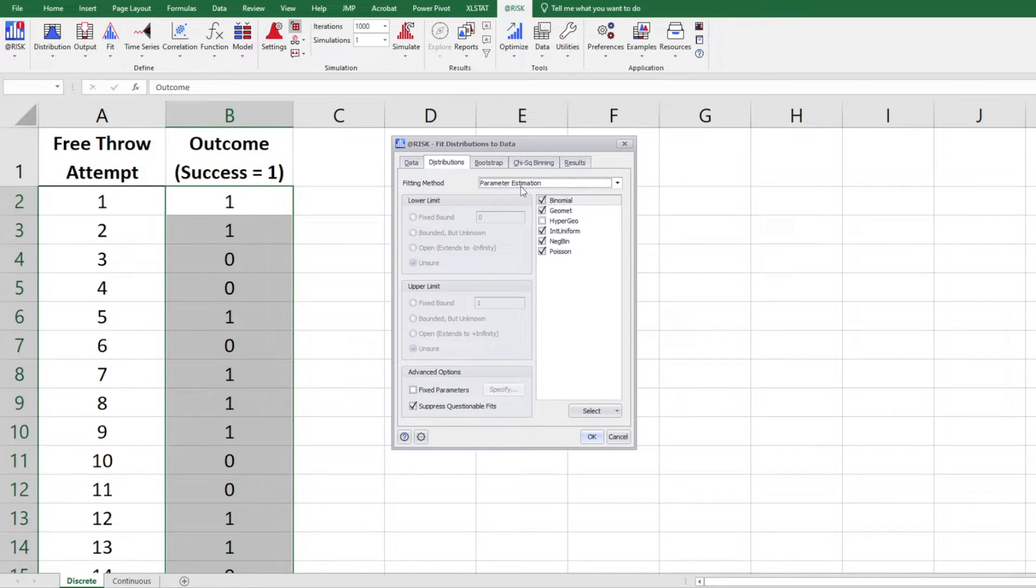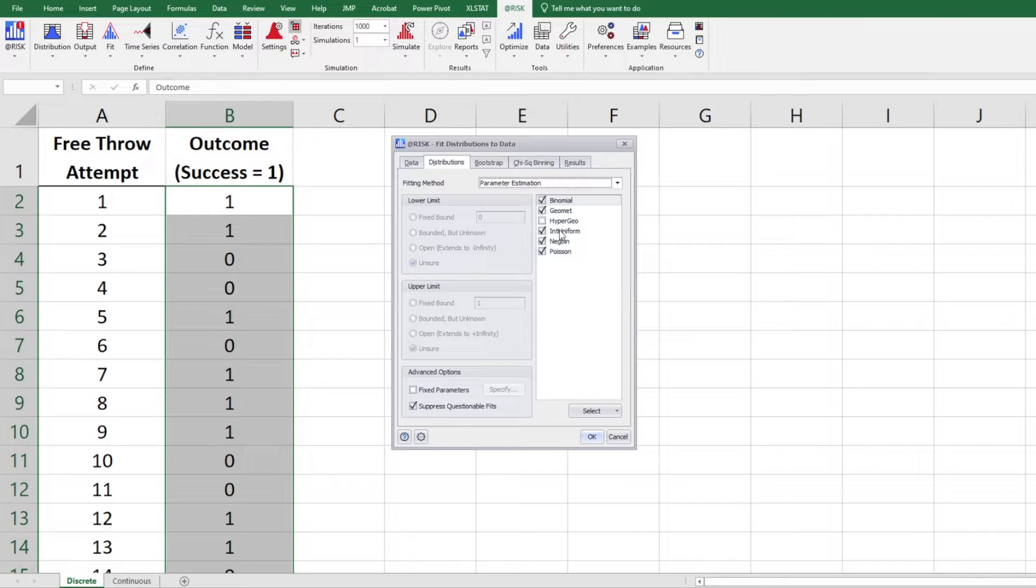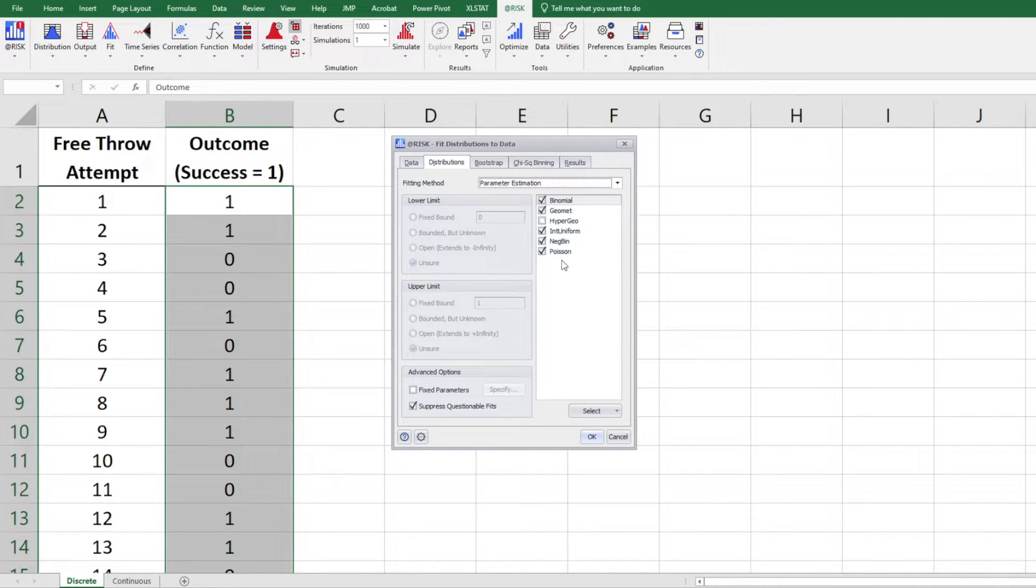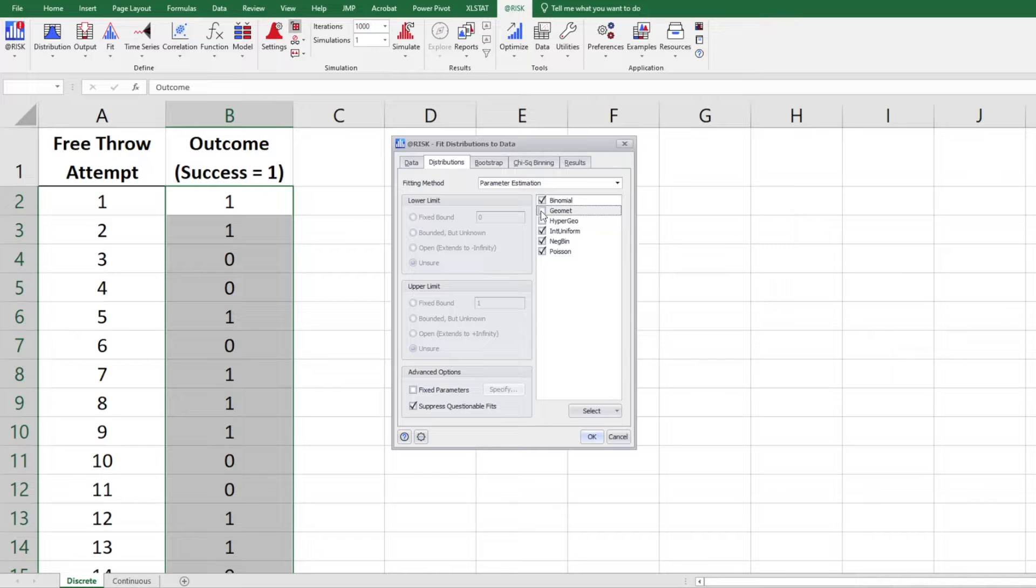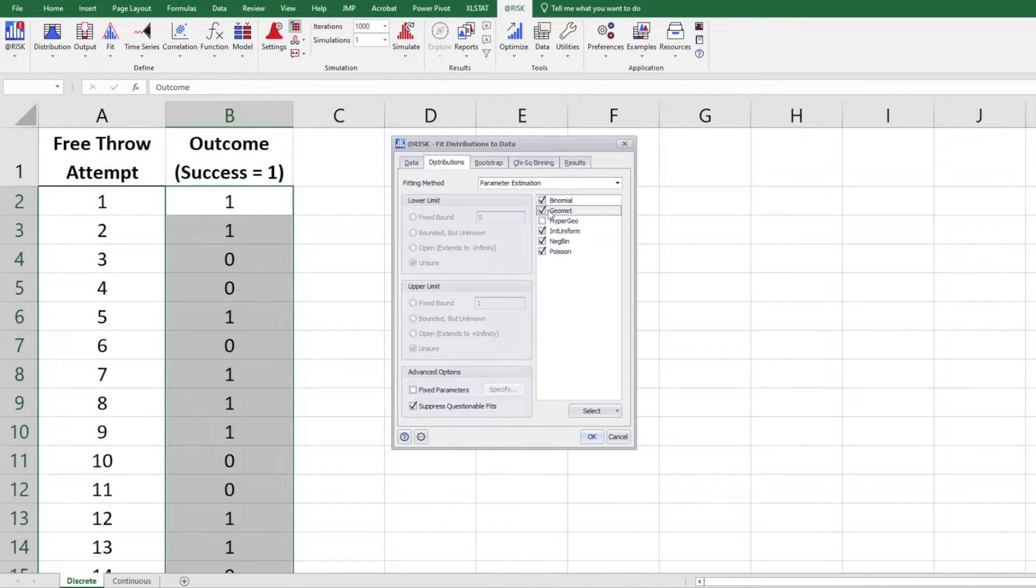We are having parameter estimation. So there are several discrete distributions we have. If you know any of those that you do not want to include, you can uncheck it. For example, if you don't like geometric, you think geometric distribution is not appropriate, you can uncheck it. I'm just going to leave it as it is. Click OK.